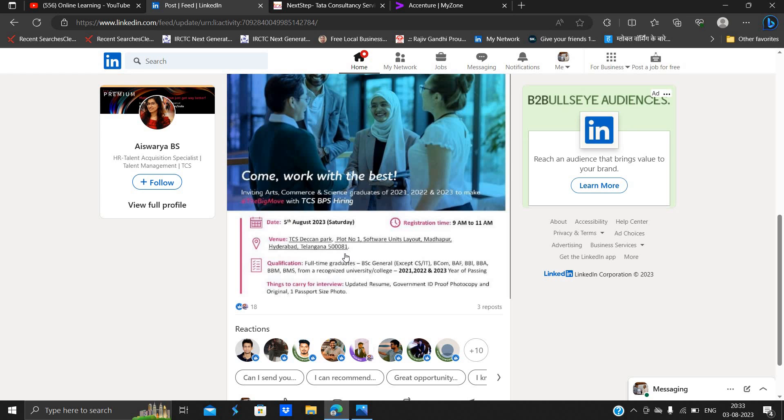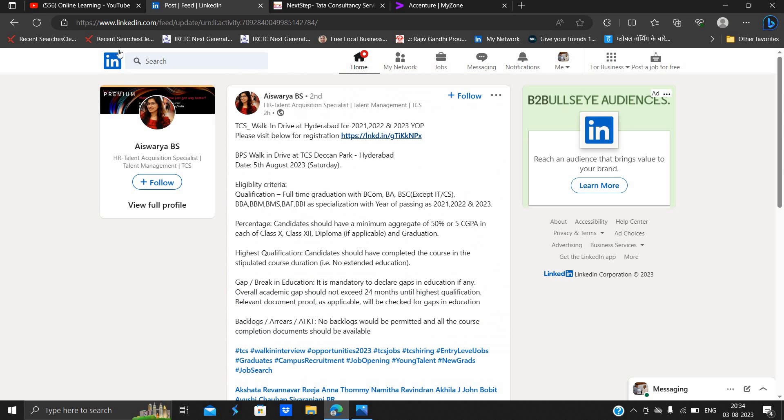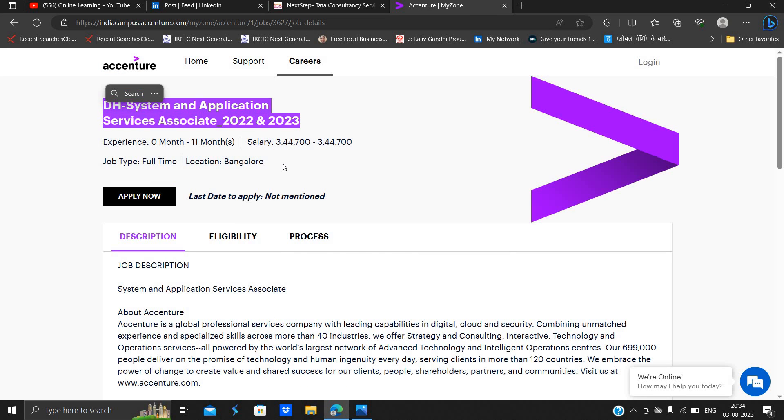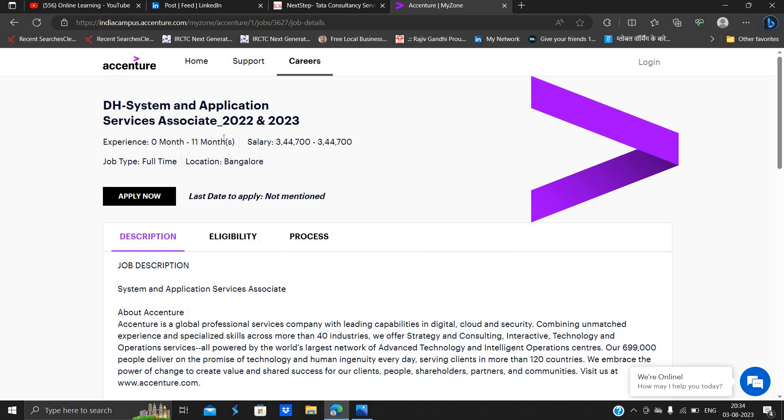Things to carry: updated resume, government ID proof photocopy, original one, passport size photo. And Accenture is hiring for DH System and Application Service Associate 2022-2023, 0 to 11 months.